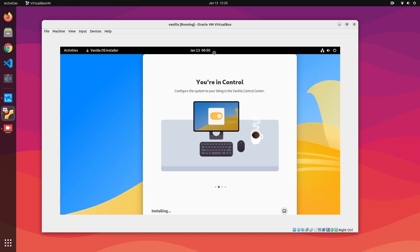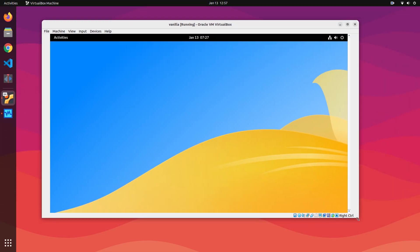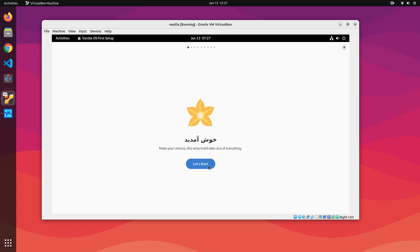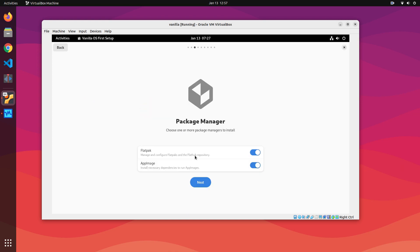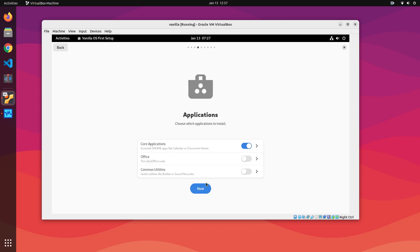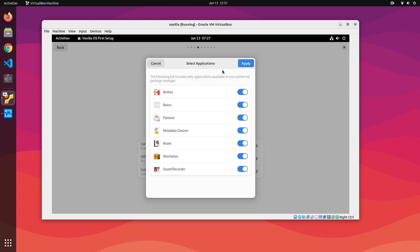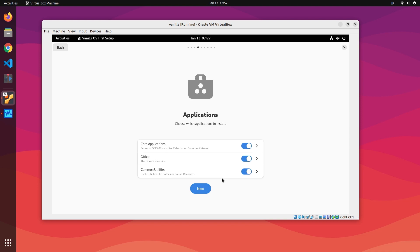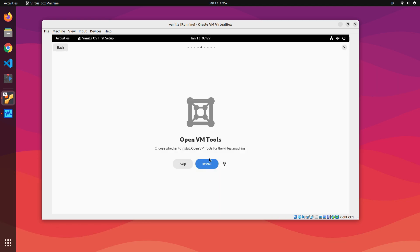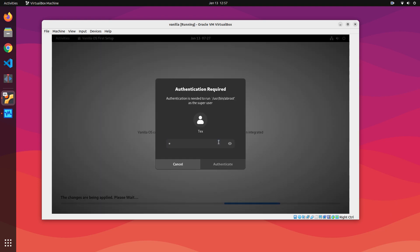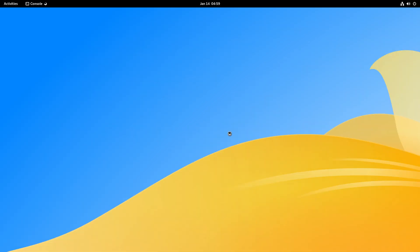It might take up to 20 minutes for VanillaOS to install. Once your computer restarts, log in using your password and you'll be welcomed by your new VanillaOS. This is your first setup app — choose your preferred desktop mode, light or dark. You get the option to install Flatpak and AppImages; I recommend keeping them both on. You'll be asked to choose the applications to install — go through carefully and select what you need. For the best experience, install everything. If you're installing VanillaOS as a VM, you'll get the option to install tools that support the VM — obviously install them. Install the restricted codecs as well. Click Next, input your password, wait for it to finish, then restart your computer once more.